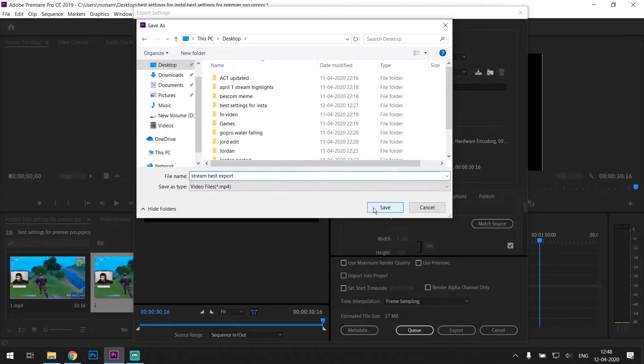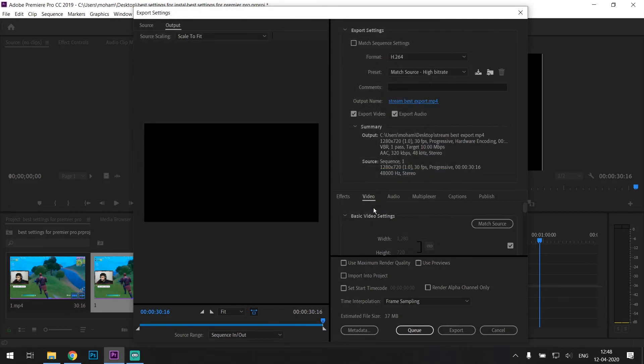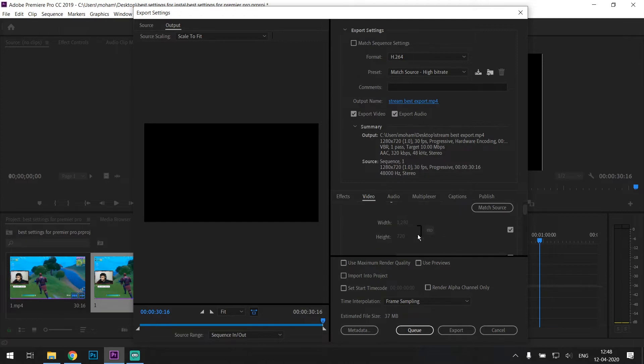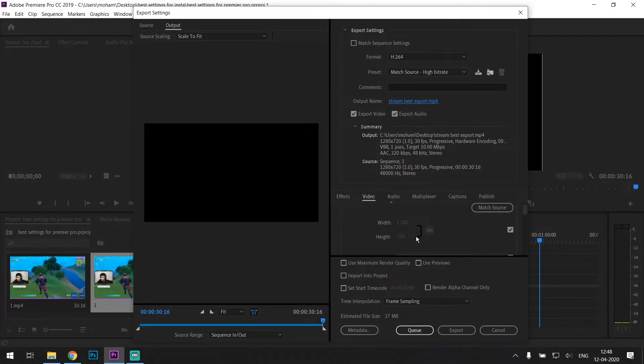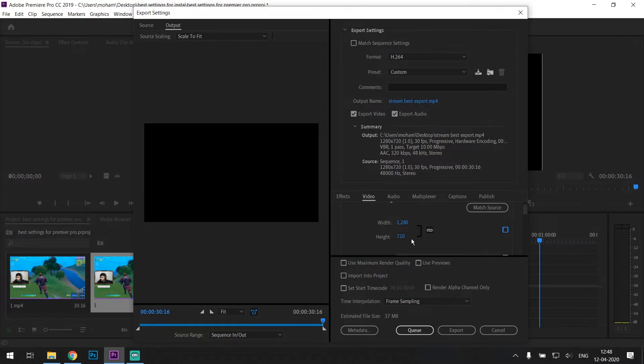Name it whatever you want. Export video checked, export audio checked. Next comes the resolution. I would recommend scaling down to 720p because that's the best according to me for Instagram videos. Uncheck the box as shown to make the changes and bring it down to 720p.